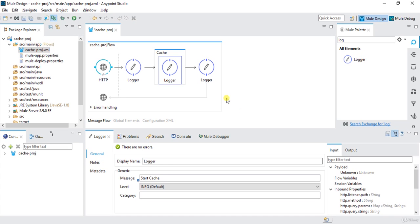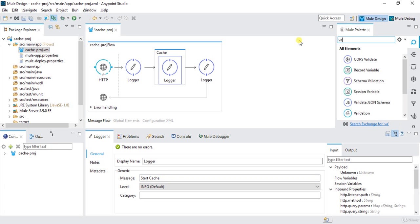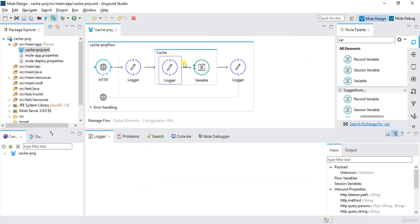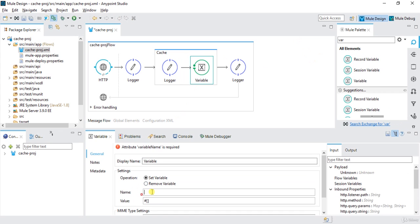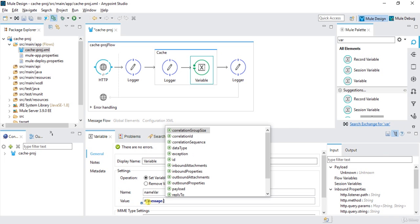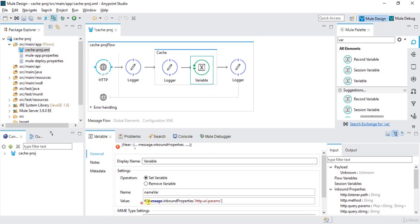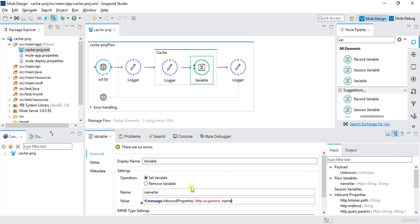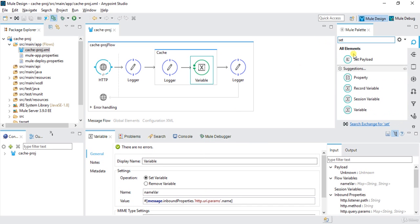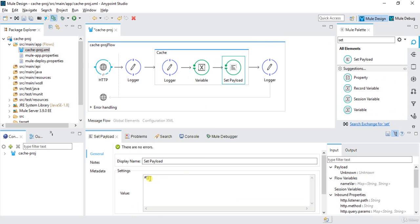Then I will create one variable — variable name is 'name_var' and the value is message.inboundProperties.http.uriParams.name, the one which we are passing as a URI parameter. Now I will set my payload with that variable — I will write flowVars.name_var. And I will put one logger at the end of the cache block.